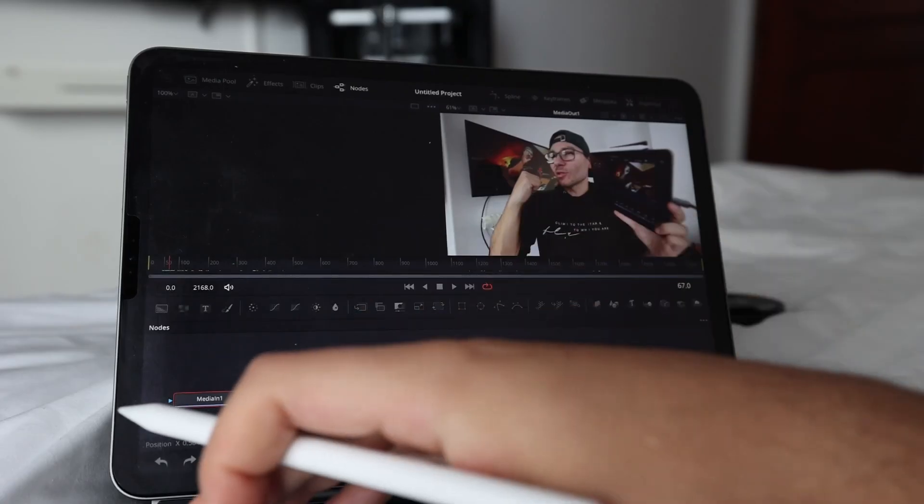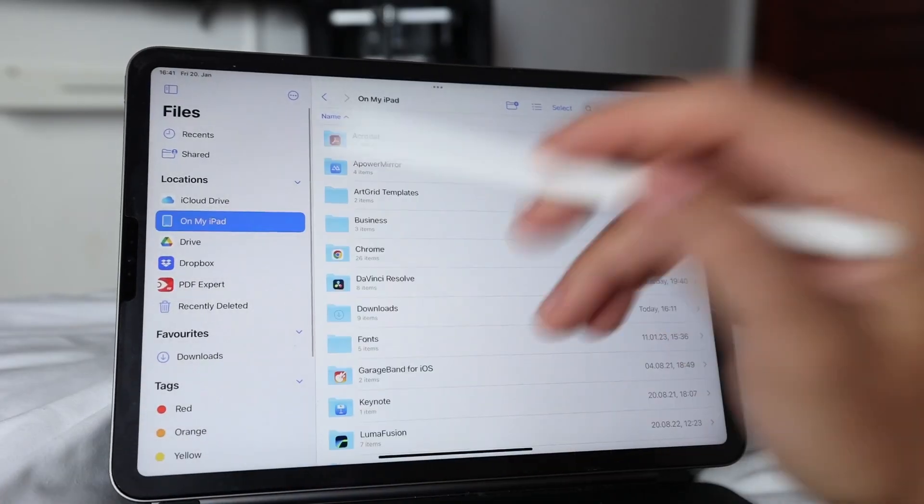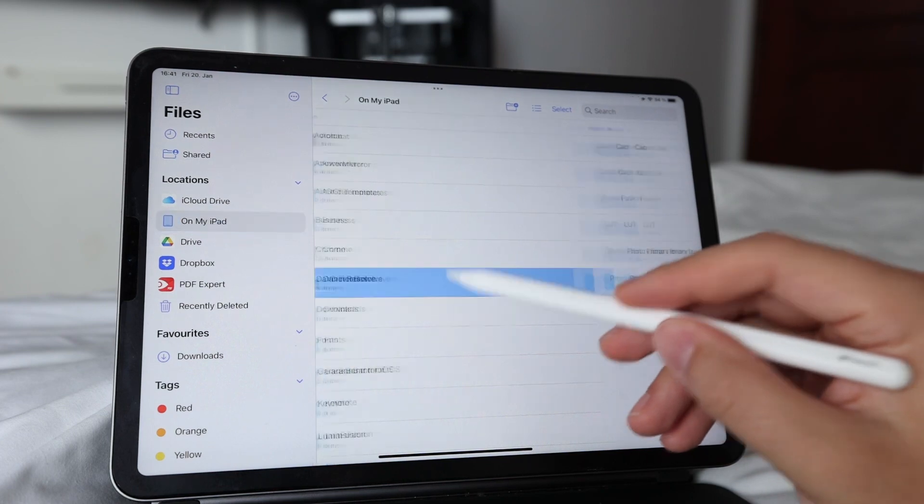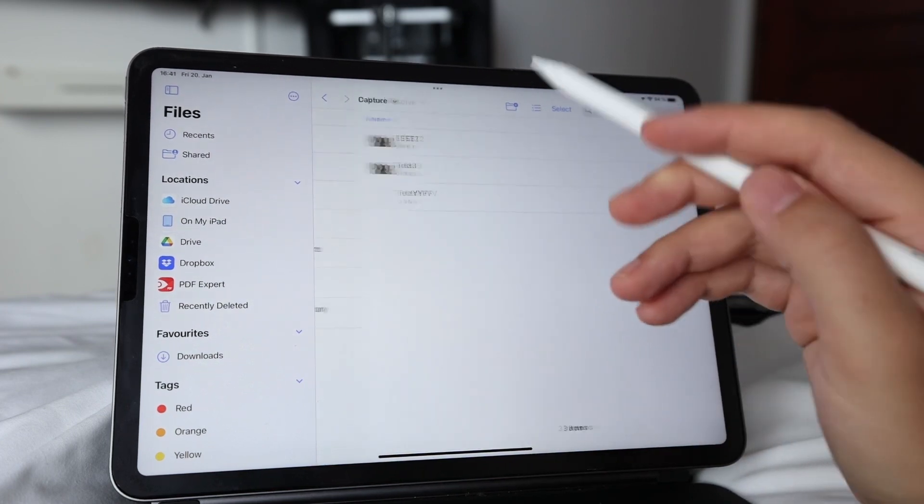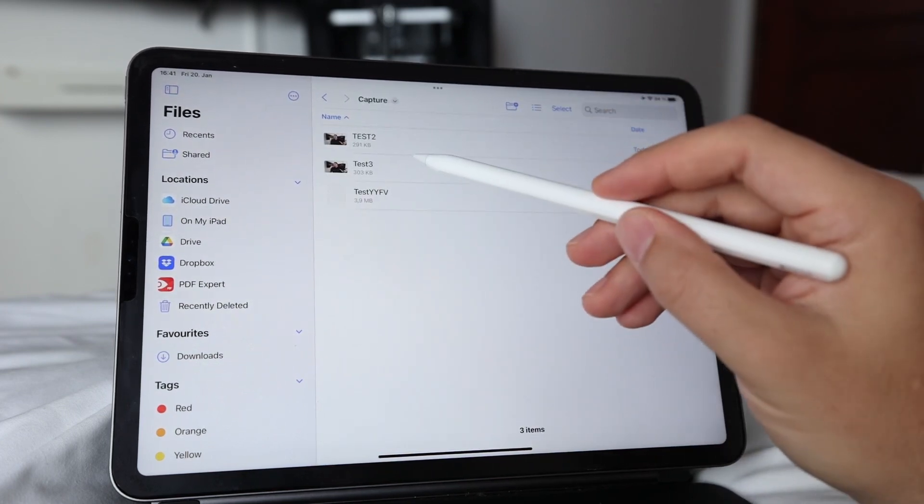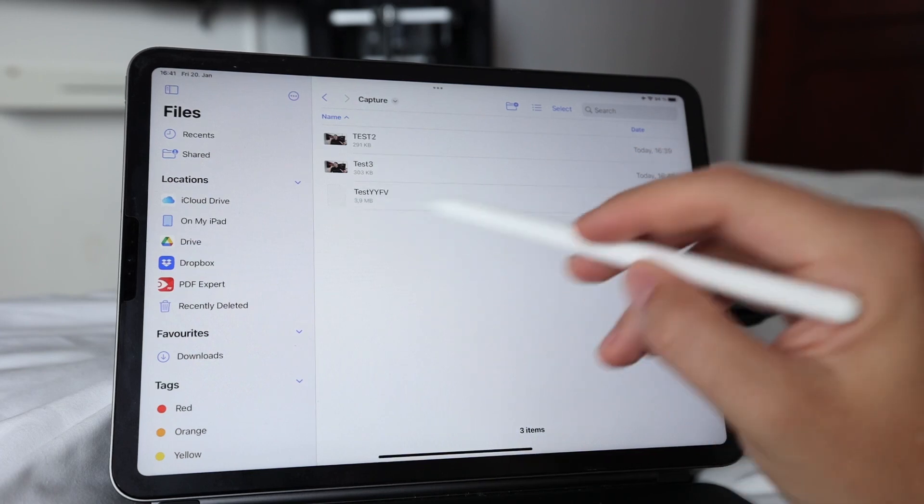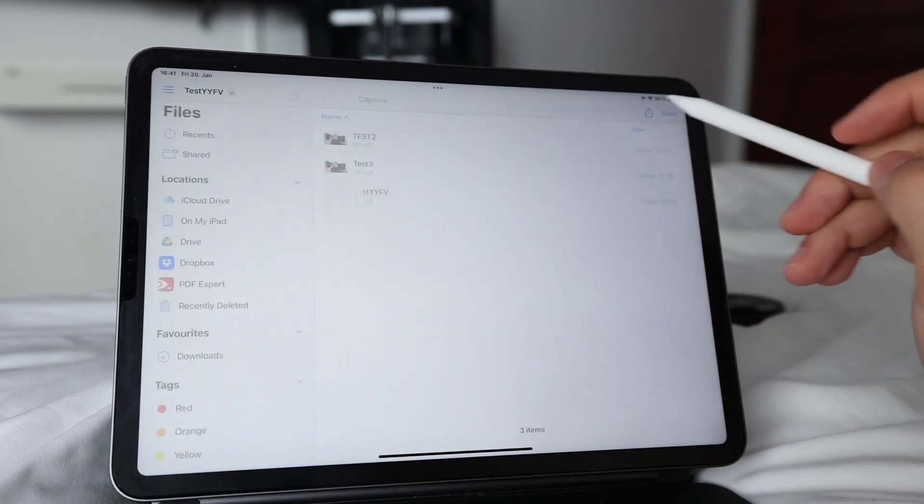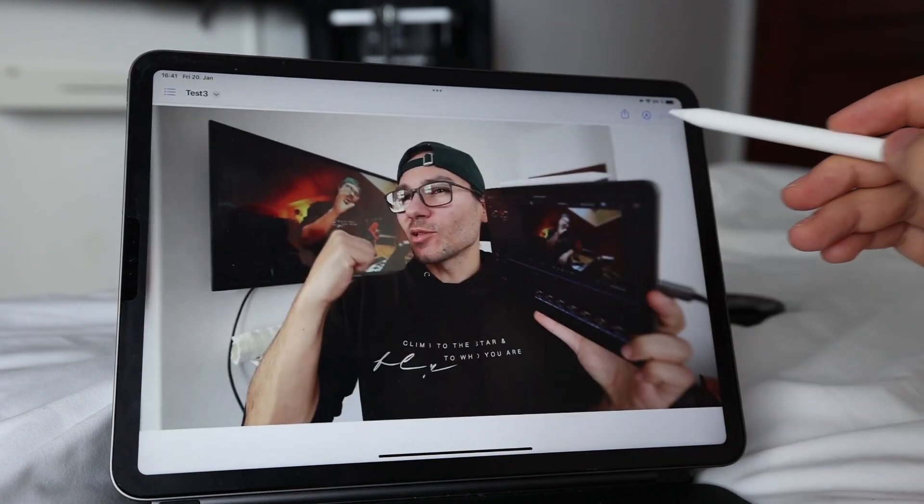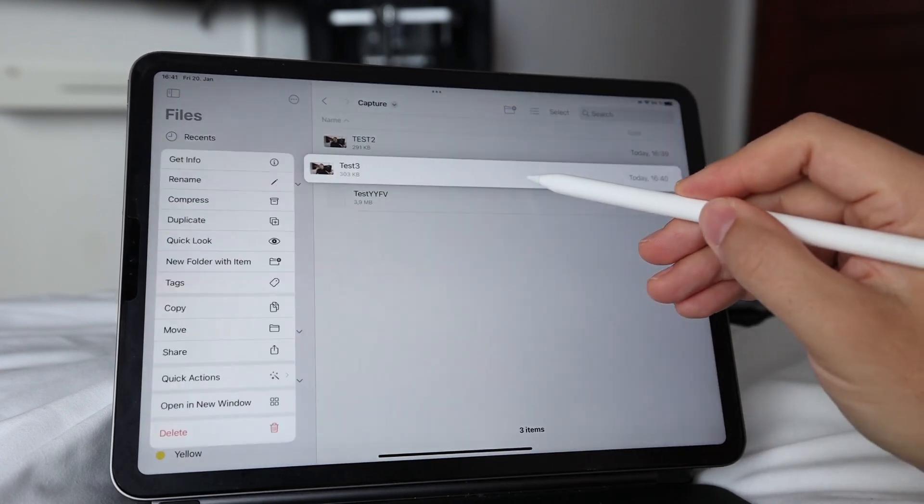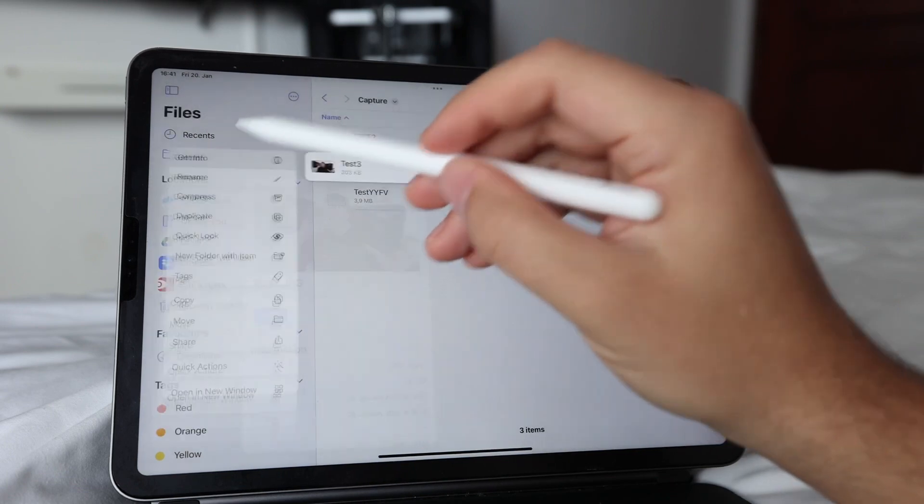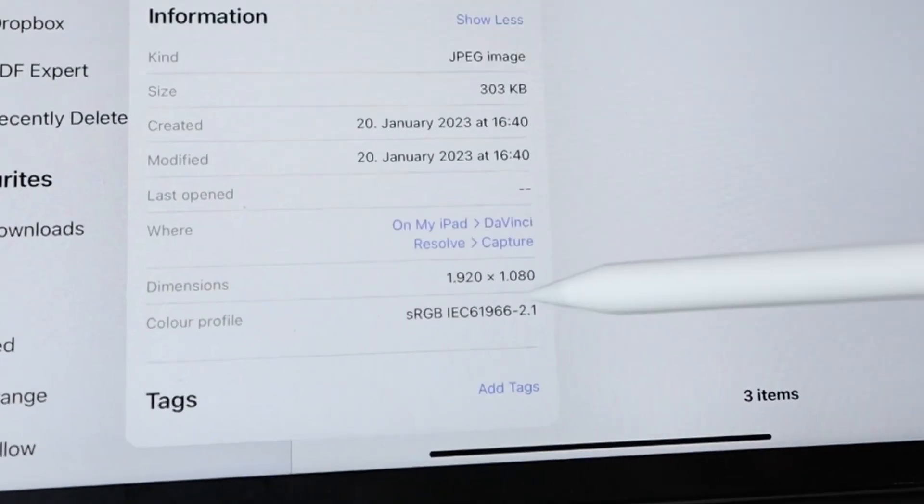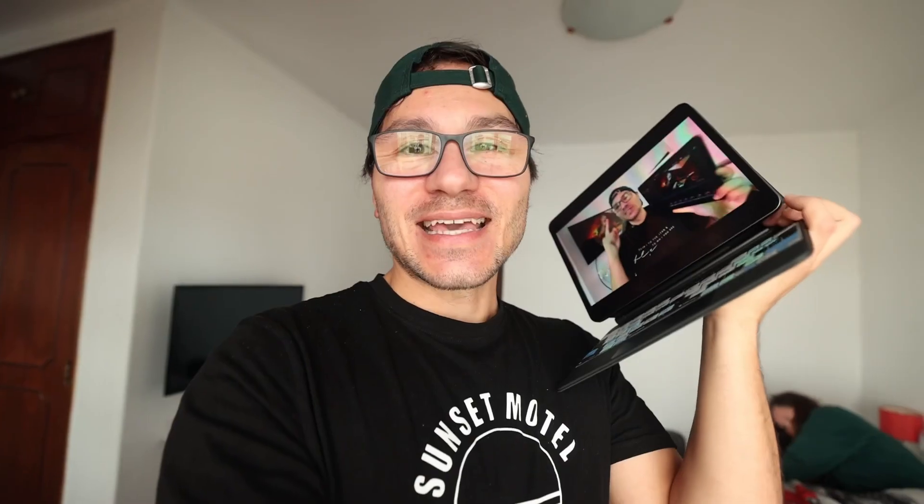And now we can go over to the file system on your iPad, go over to DaVinci Resolve, then capture. And now here inside you will see first, this was my test without JPEG. So I can't open this one, but the other ones I can now open. This is the screenshot. And to show you, if we press right-click on it, get info and we scroll down here, we see it's 1920 by 1080p.